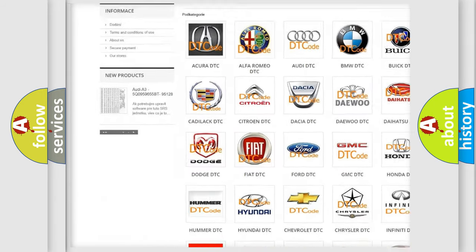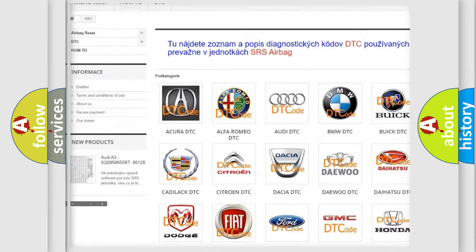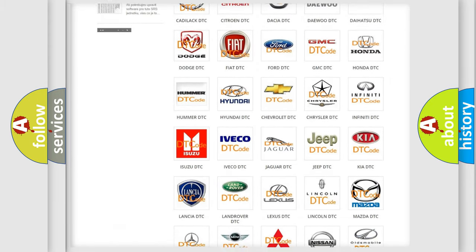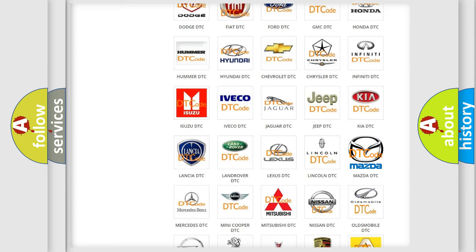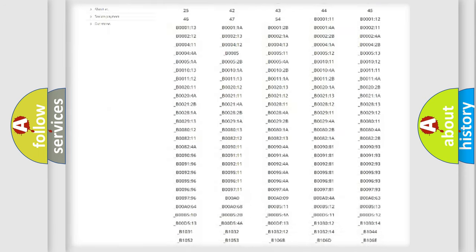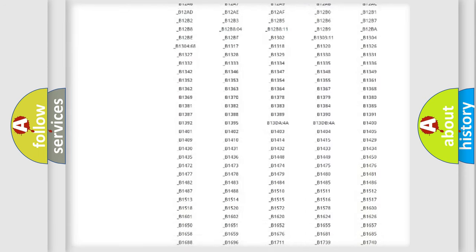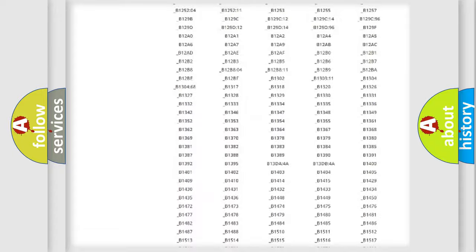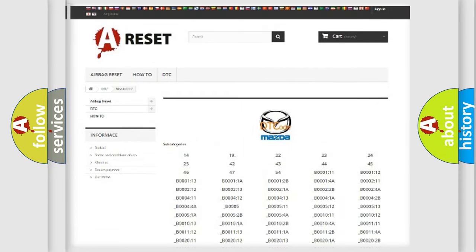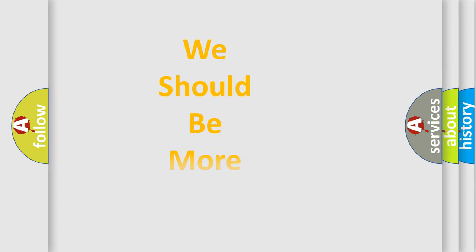Our website airbagreset.sk produces useful videos for you. You do not have to go through the OBD2 protocol anymore to know how to troubleshoot any car breakdown. You will find all the diagnostic codes that can be diagnosed in Mazda vehicles.